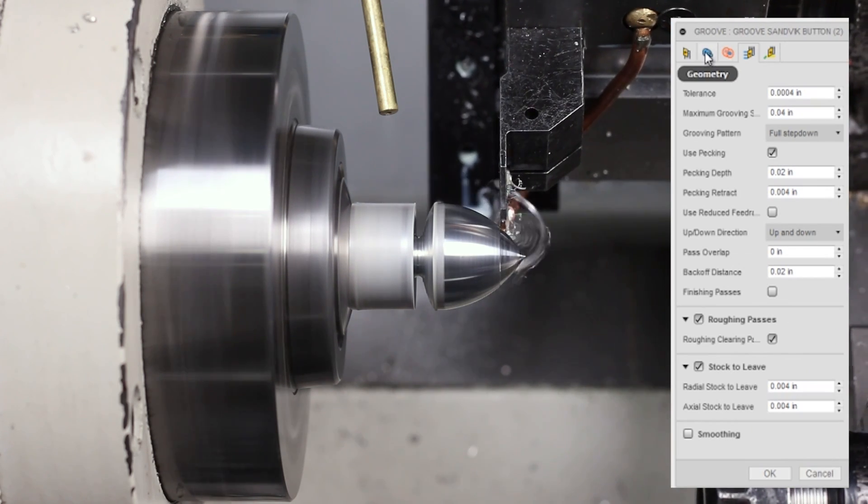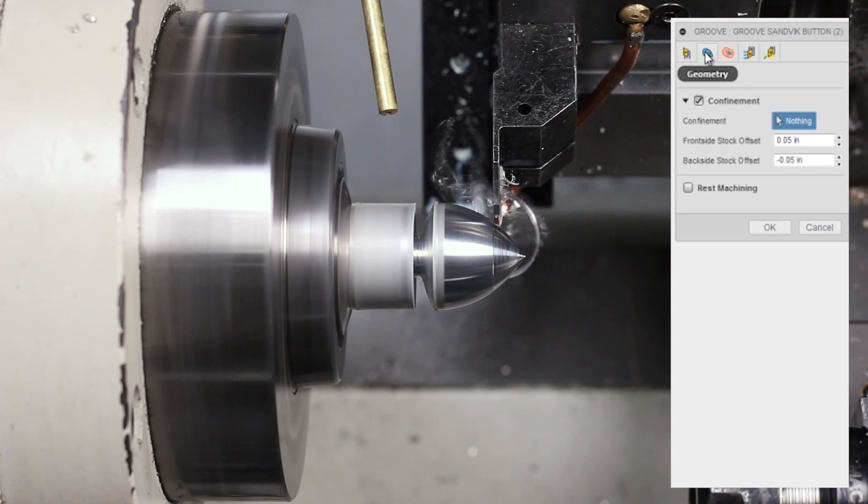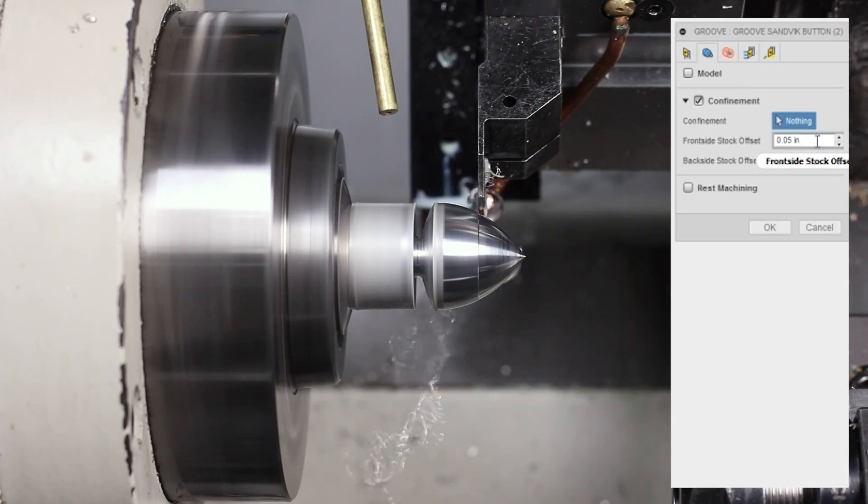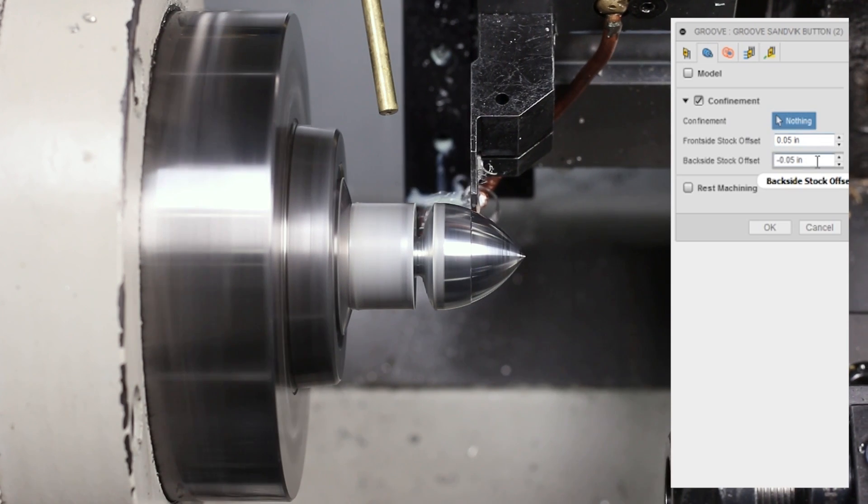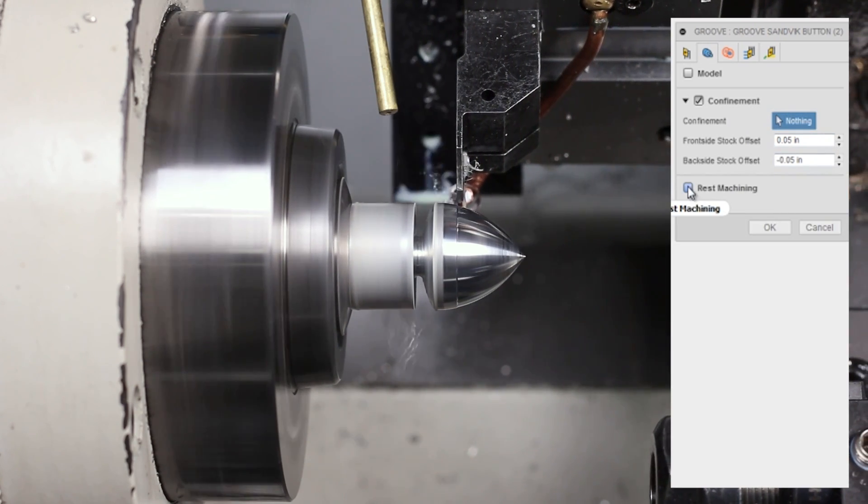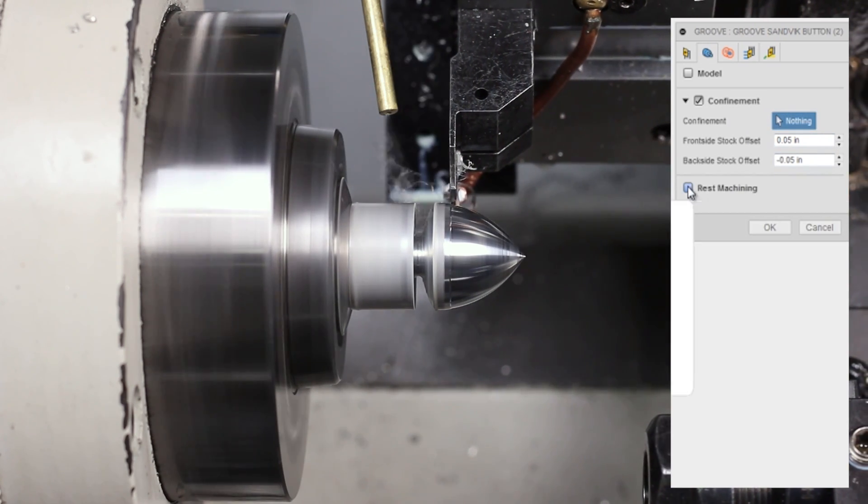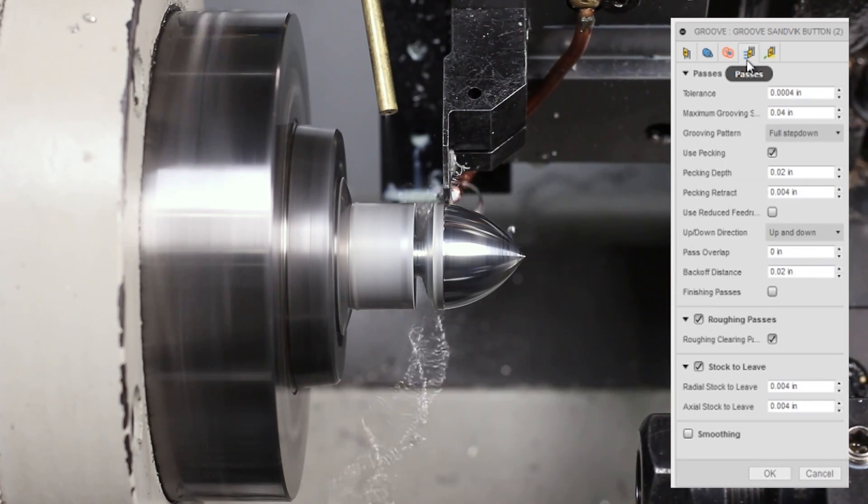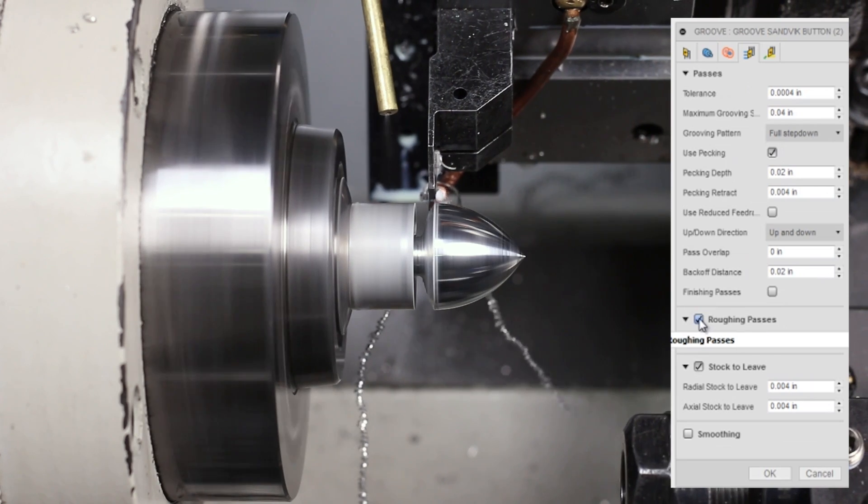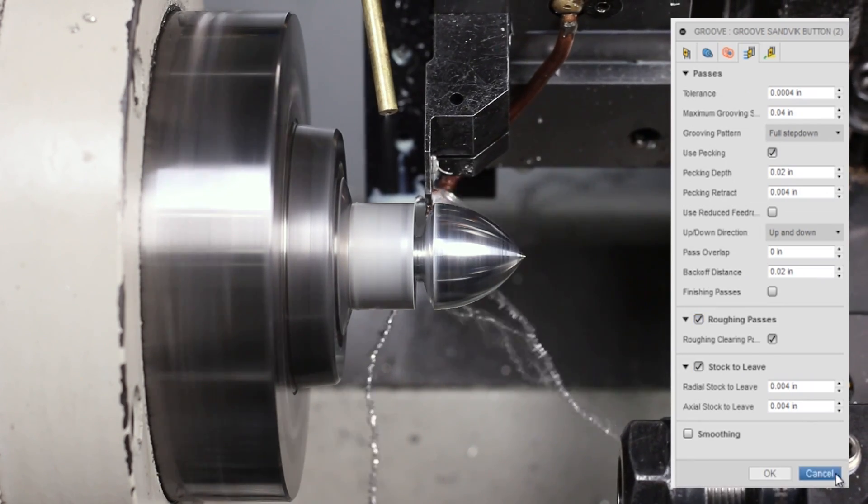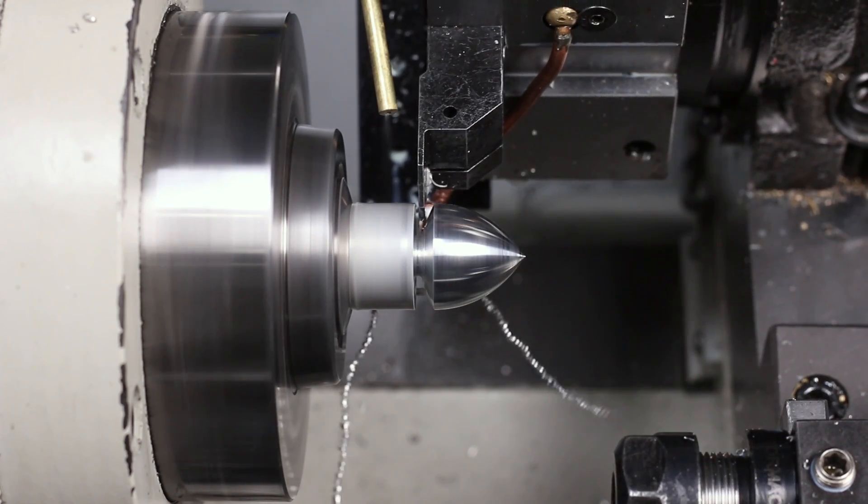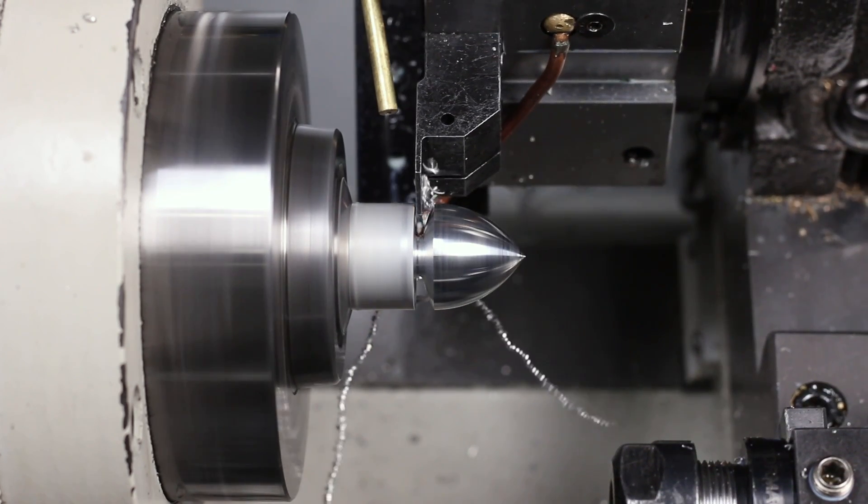Download this file and you can take a look. The big things to pay attention to: how you handle confinement, adding front and backside stock, whether you have rest machining on, and then whether you're doing roughing passes or not. Stick around at the end of the video. We'll go through this in more detail.